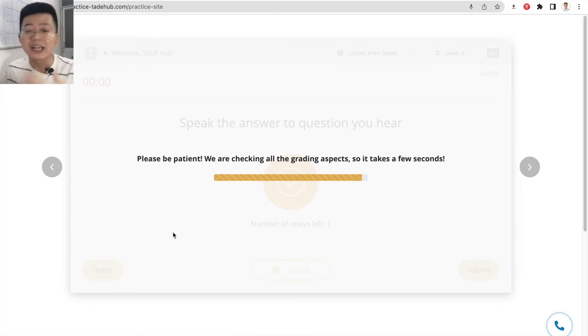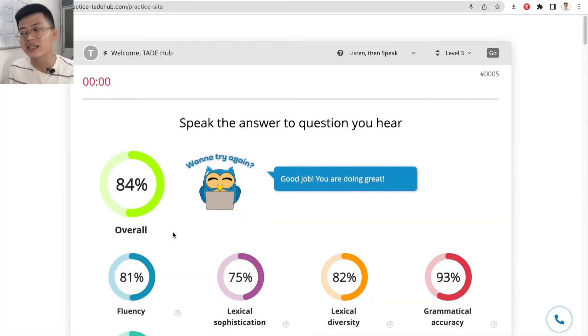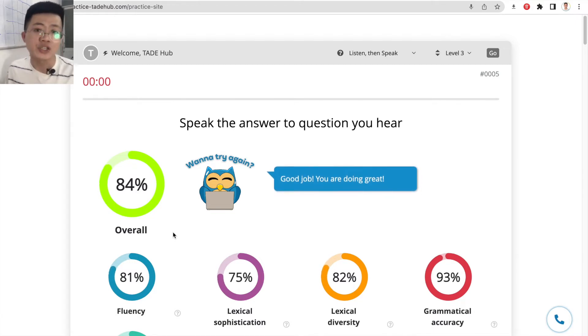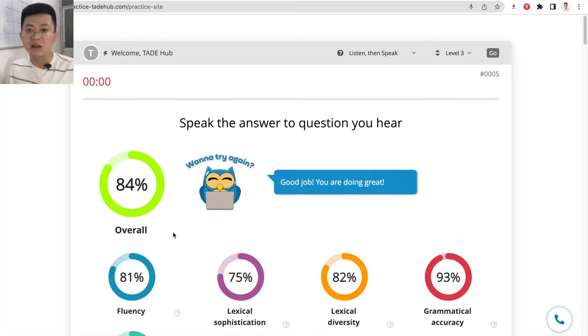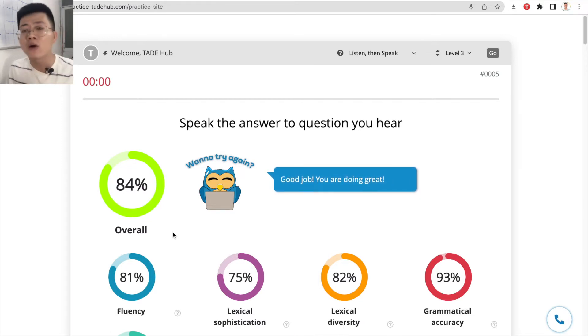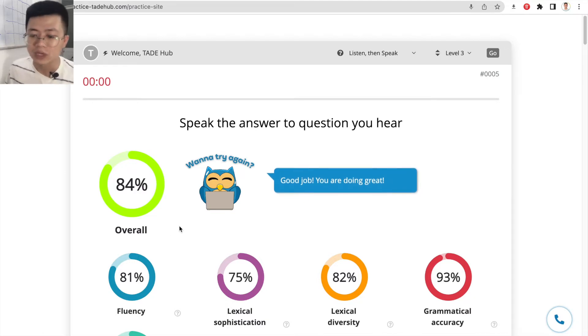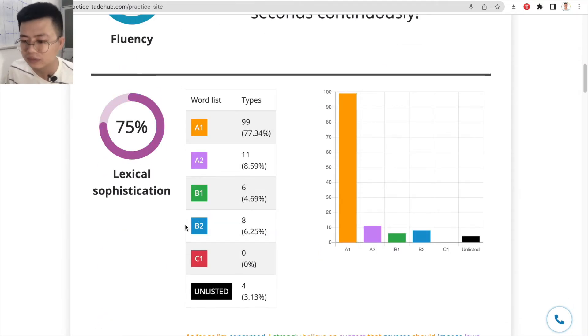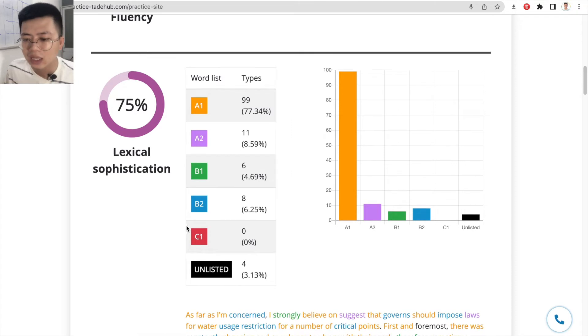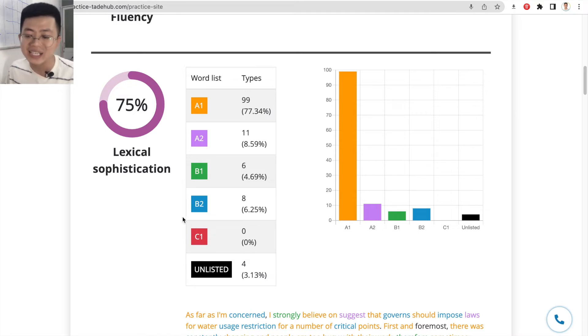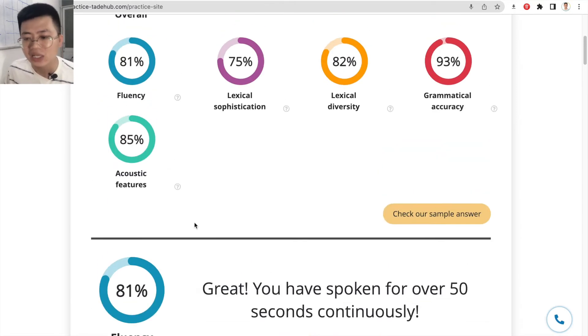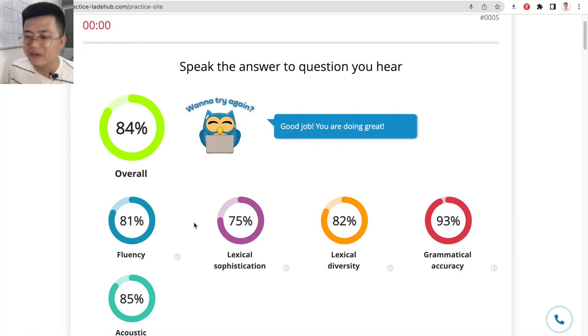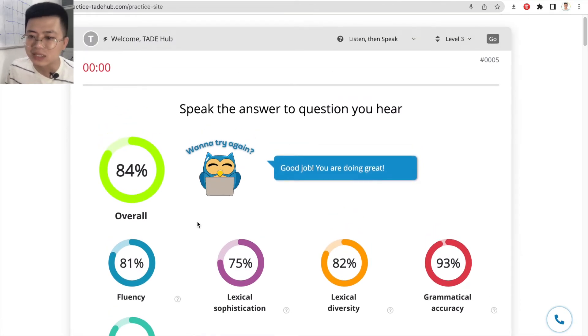I divided my speaking answer into three different parts. First one, opening—I told you guys I agree with the statement, with the idea. The body part I shared two critical points: the first reason why the government should impose law and the second reason why the government should impose another law for another reason. And of course the last part that I shared—I paraphrase my idea one last time before ending my speech. And this is the feedback that you get in the DT practice platform T-Hub.